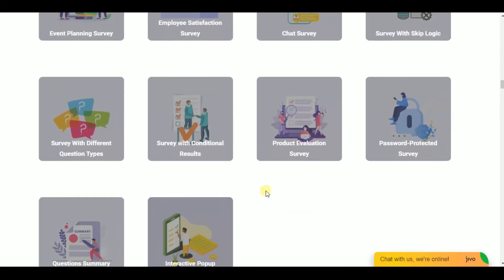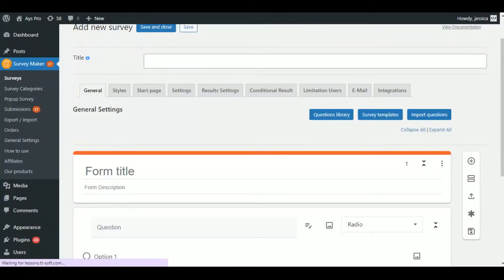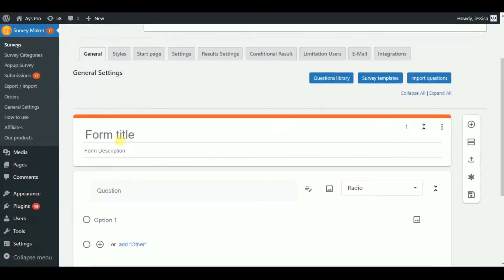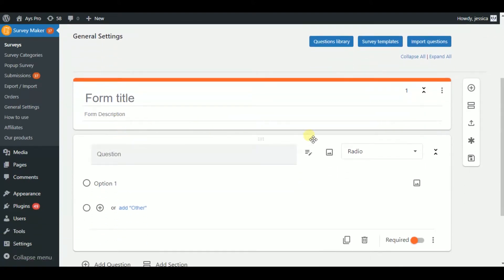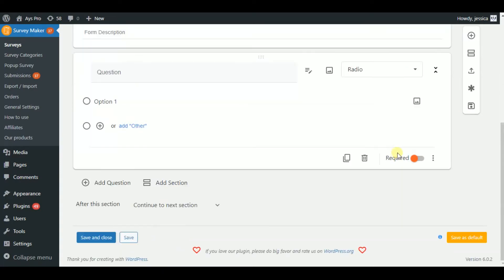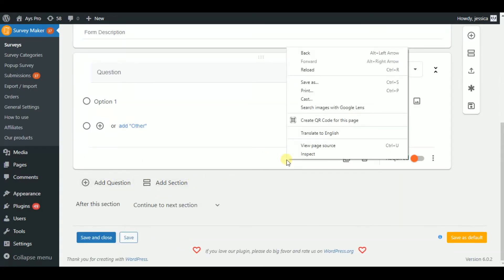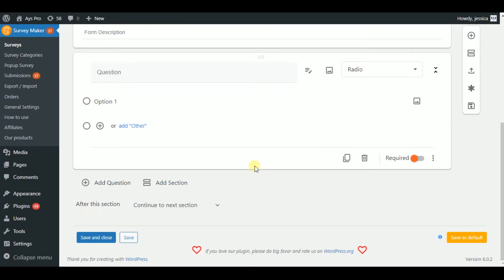So now, let's understand how you can create surveys with the help of Survey Maker plugin. First of all, you will see the general section. Give a title to your survey. You can import questions from the question library and choose survey templates. Also, you can add or delete sections and questions. By the way, there are 16 types of questions that surely will help you.